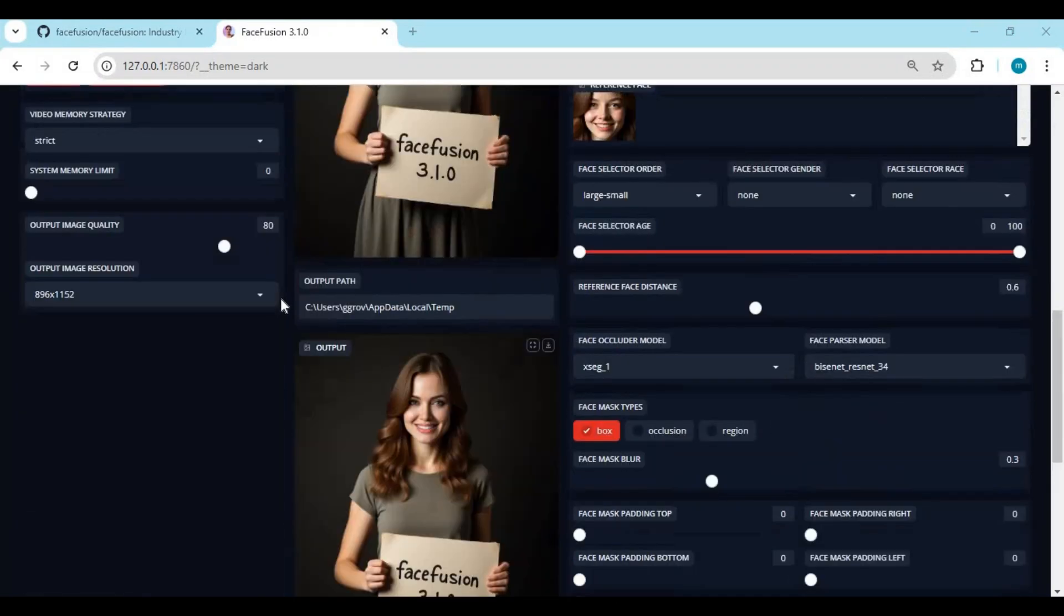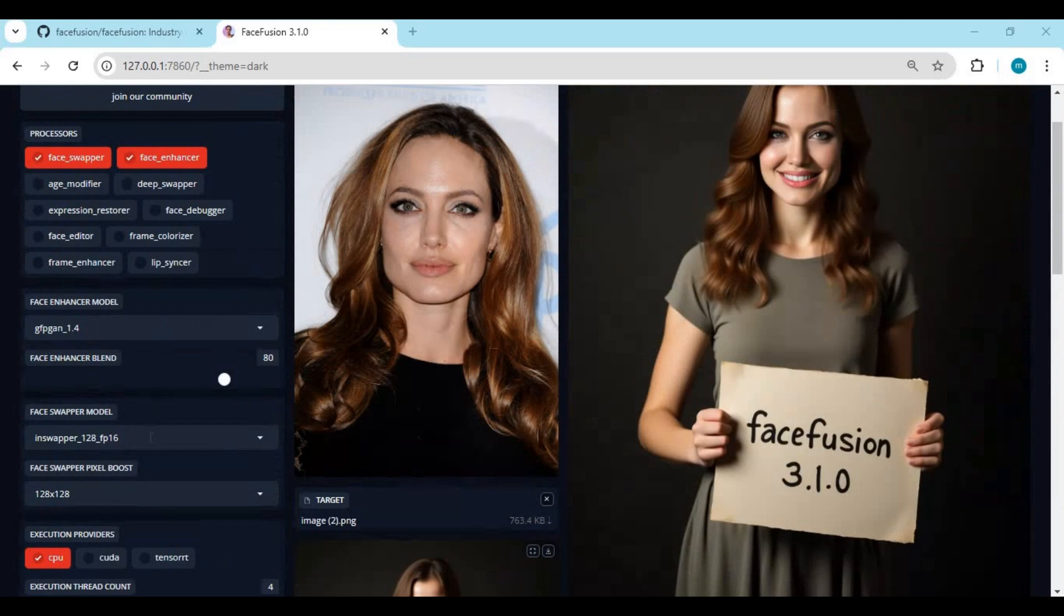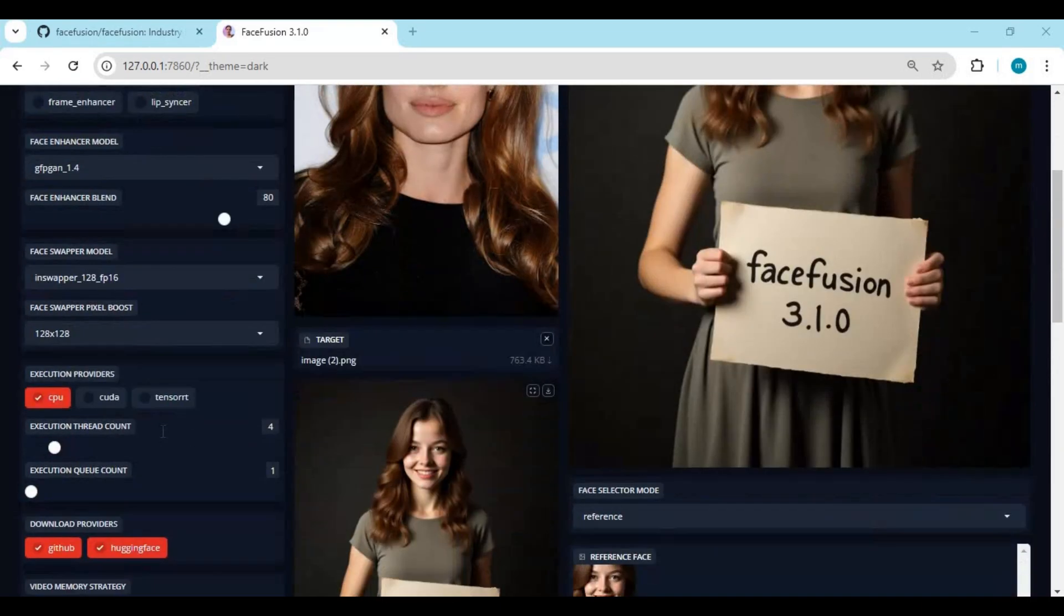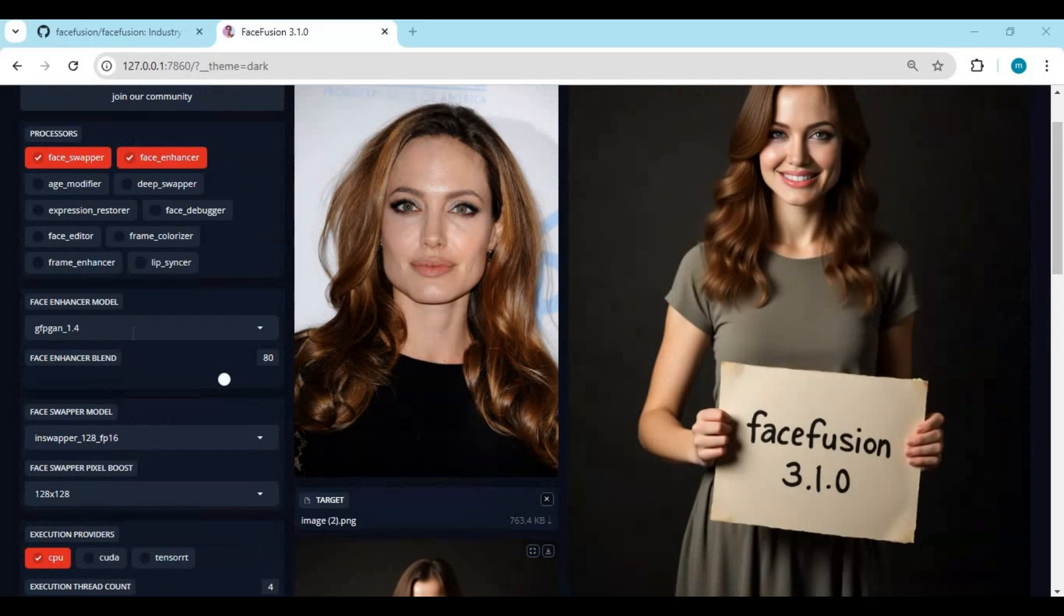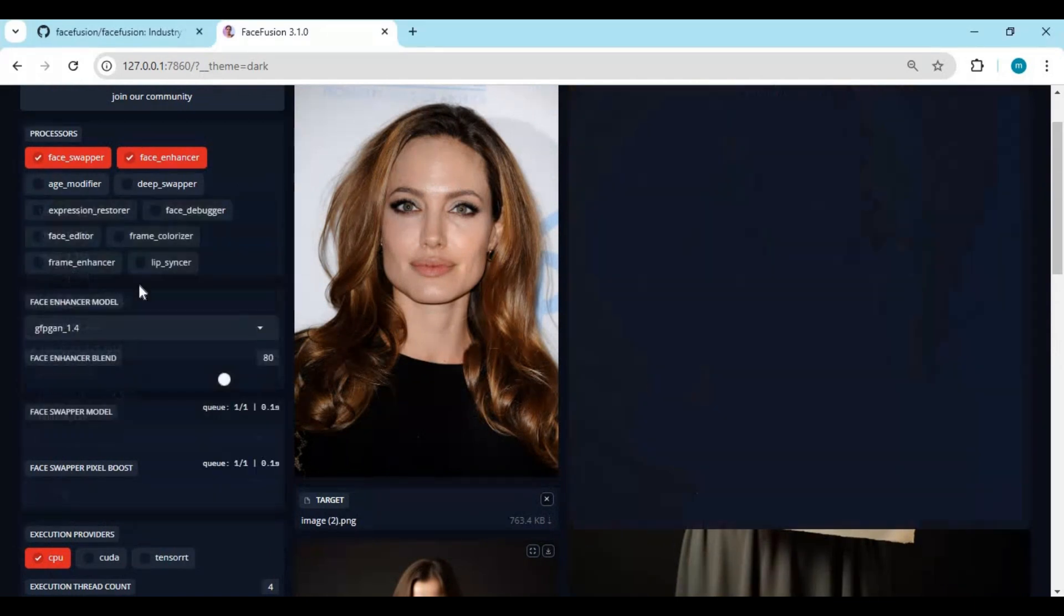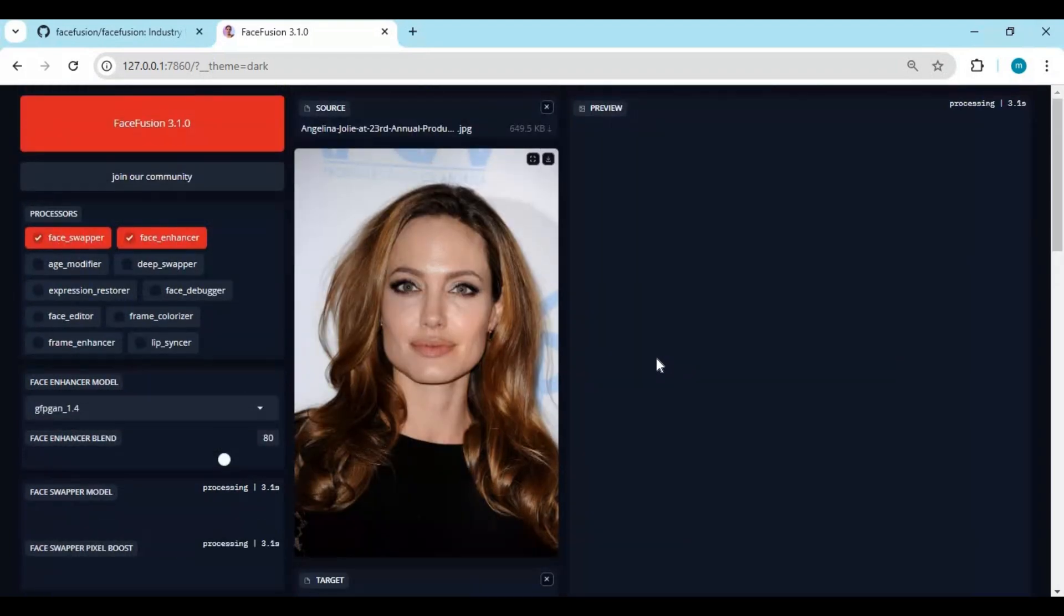You can also try different face swap models for different result or use it for lip sync or face editing. I hope you like this video. If you got any question comment. Don't forget to subscribe to my YouTube channel. Take care.